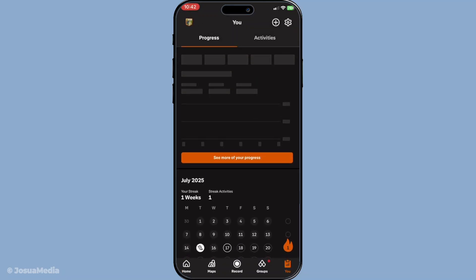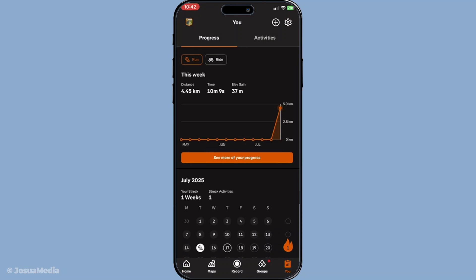Tapping on the profile tab will bring you to a view that summarizes your activities, achievements and personal stats. Now, direct your attention to the top right corner of the app.